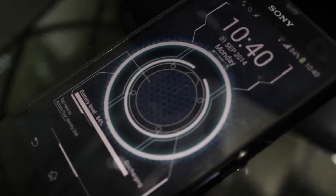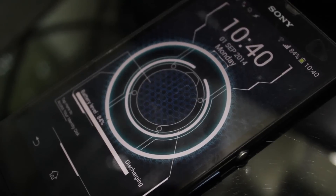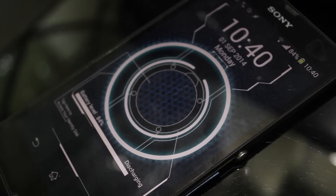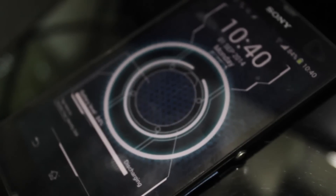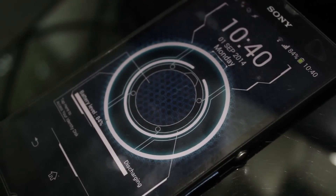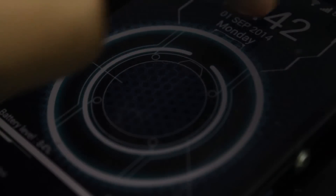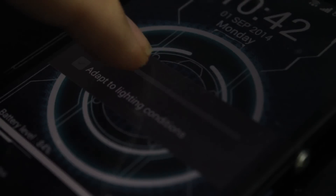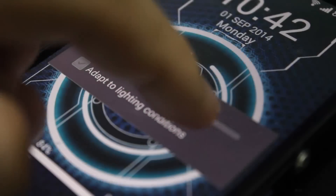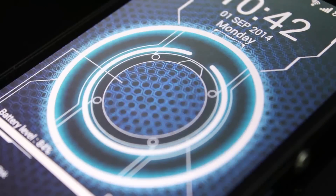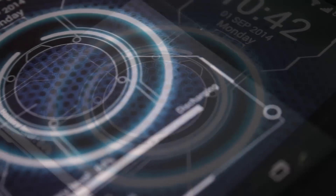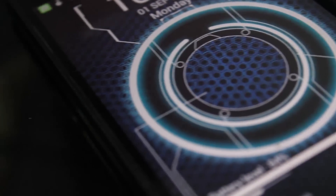Hello guys and welcome to this Android theme video. You guys know what I'm talking about since you already read the title — it is about the Tron theme for Android. I don't really like watching super long videos, so I'm limiting my video to around 15 minutes, maybe 11 if I can.